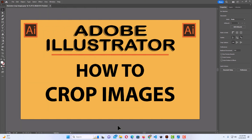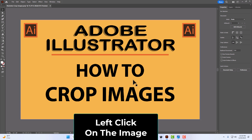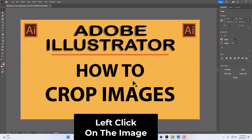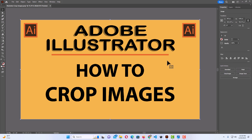I have Adobe Illustrator opened up now. To crop an image in Illustrator, the first thing you want to do is left click on the image. Now I have the bounding box around my image.